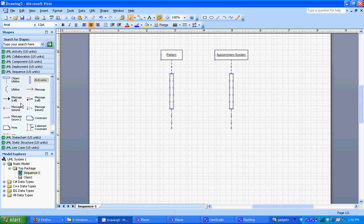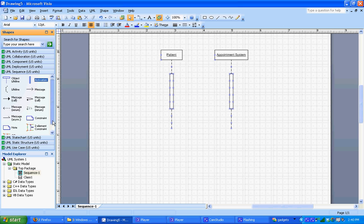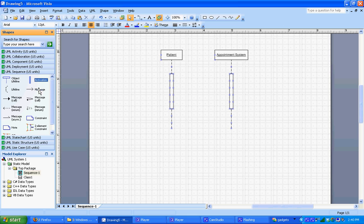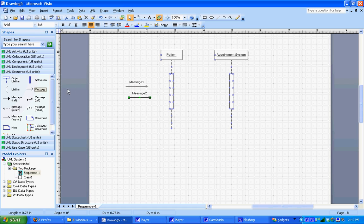Now you notice there's a bunch of different types of messages over here. In class we just talked about basic messages going back and forth, so we're just going to use the basic message shape. So we're going to click on the message shape and drag three of these onto the canvas. And we'll then connect those to the activation bars.